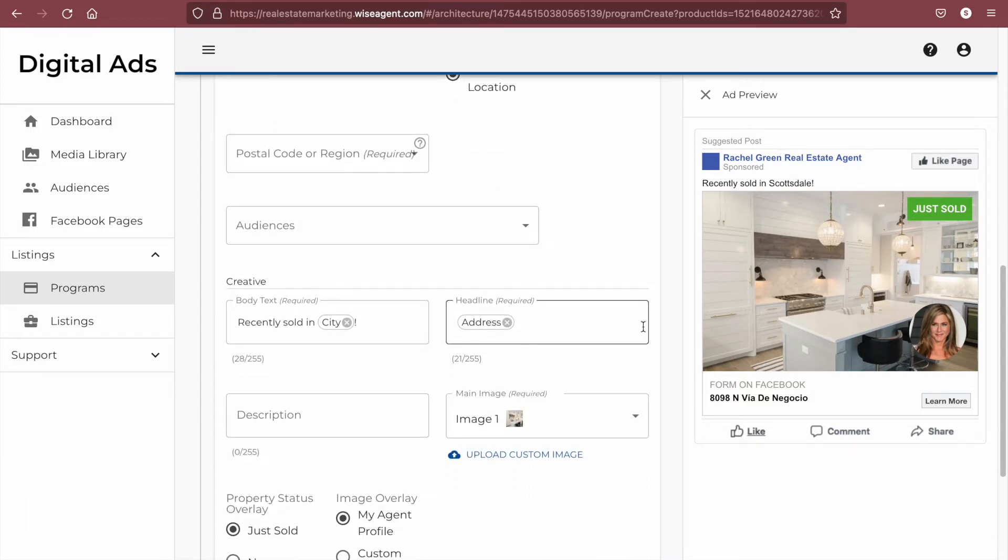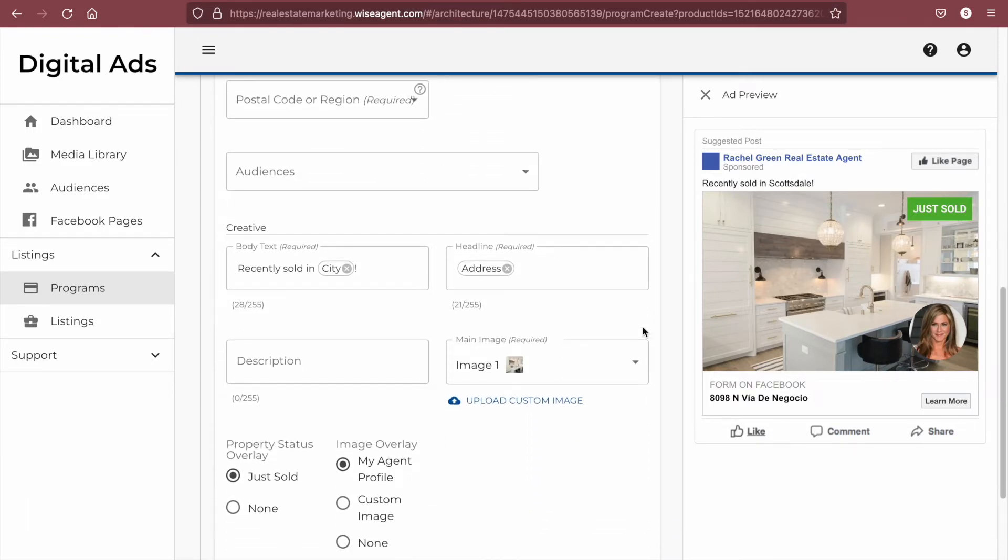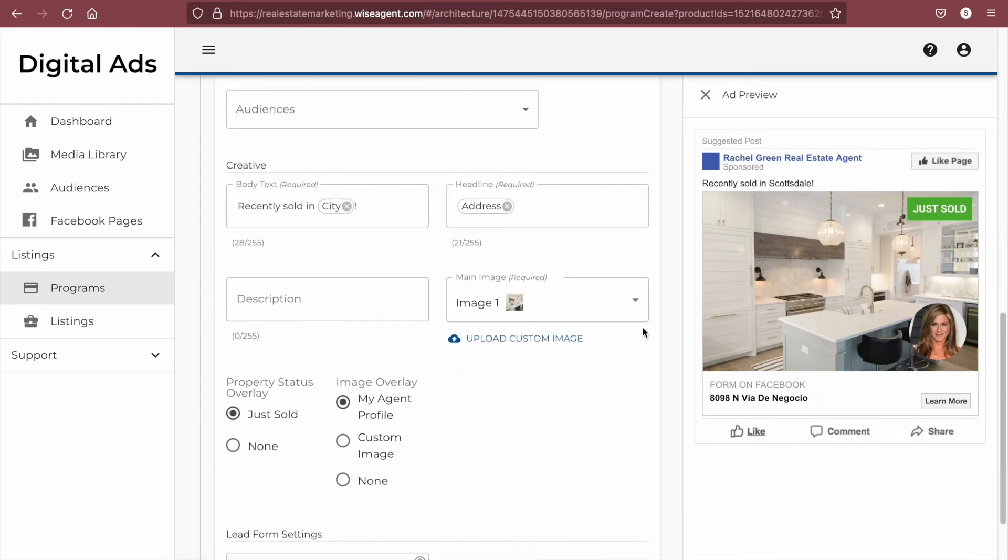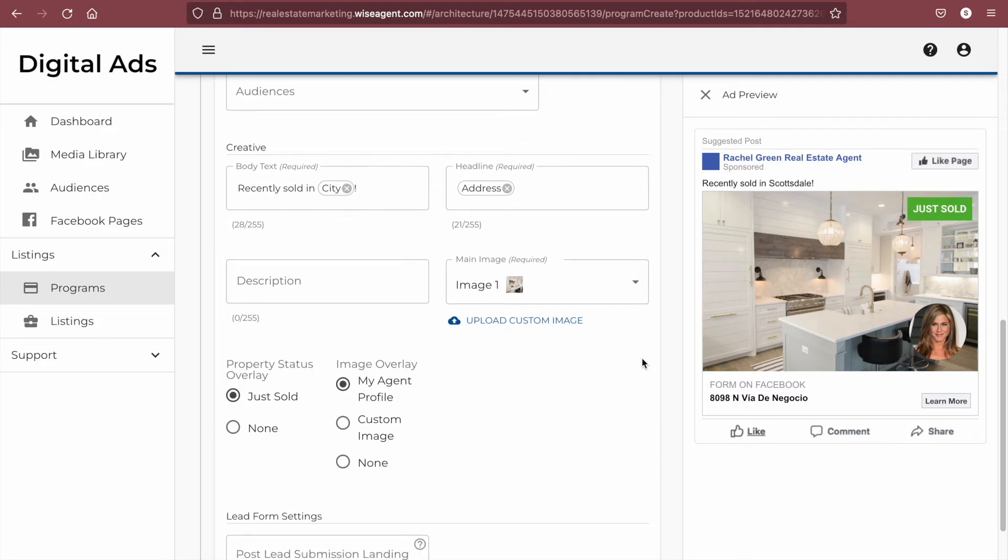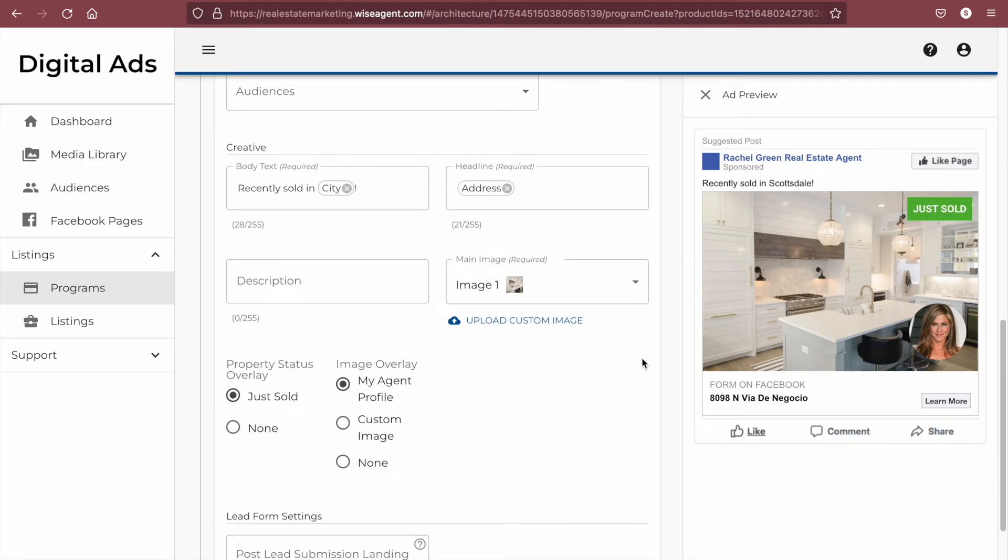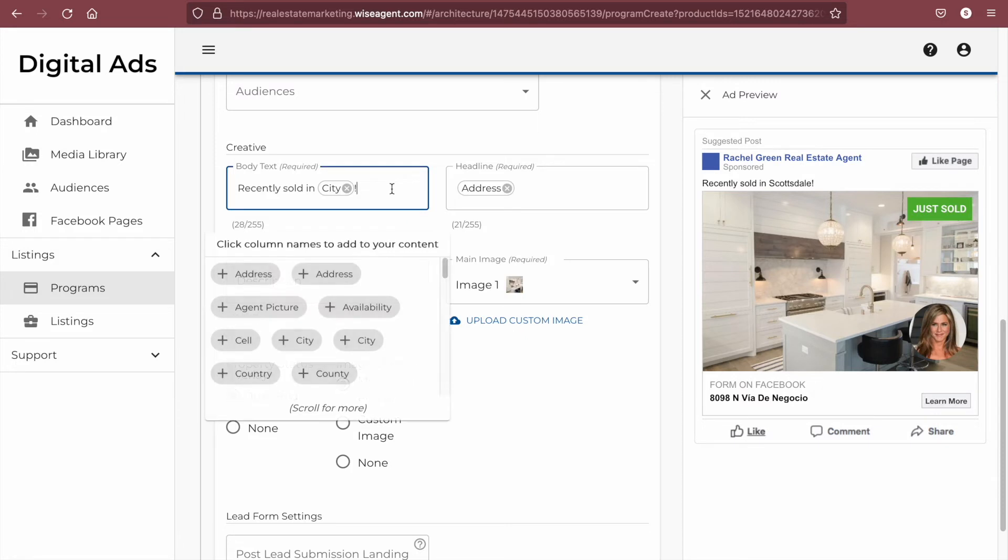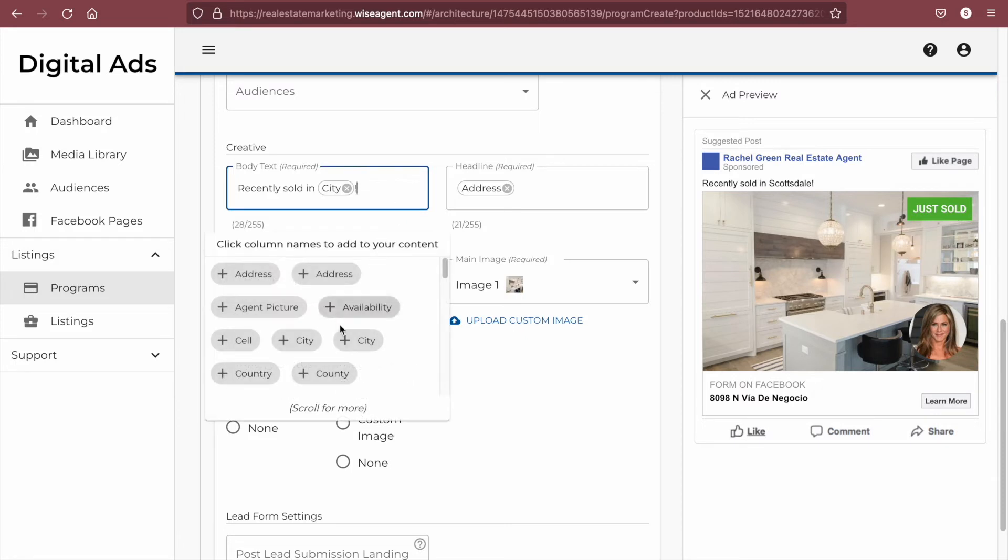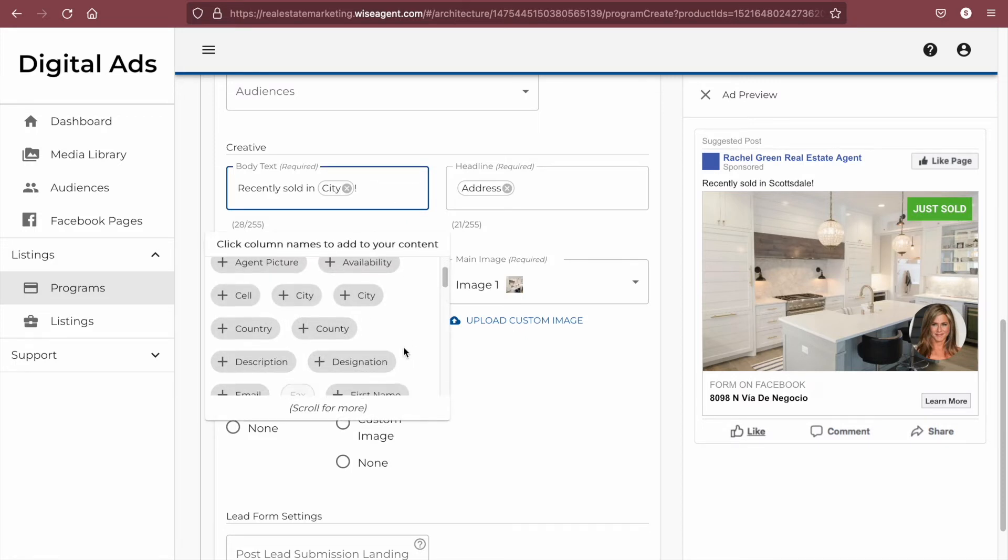The next step for our ad is to edit the creative. We have a field for the body text, which shows up as the primary text for your ad. We also have options to further customize the text by clicking in the field and selecting placeholder text for this property.